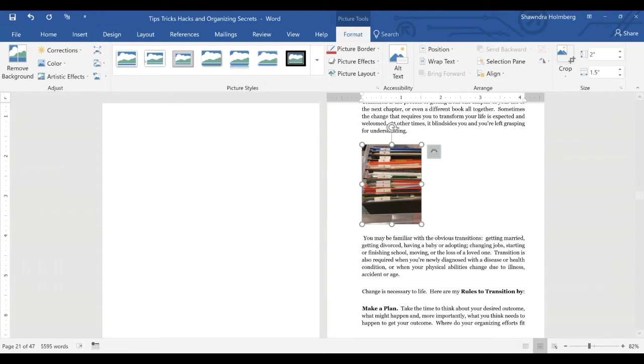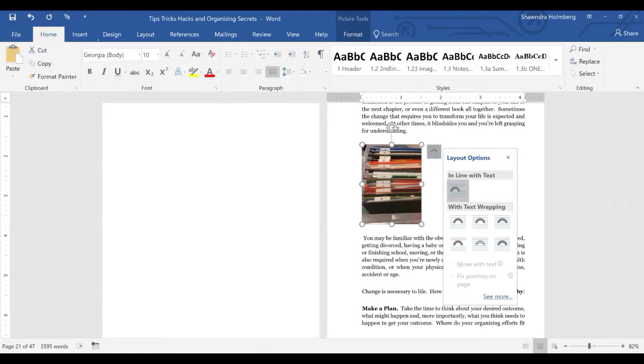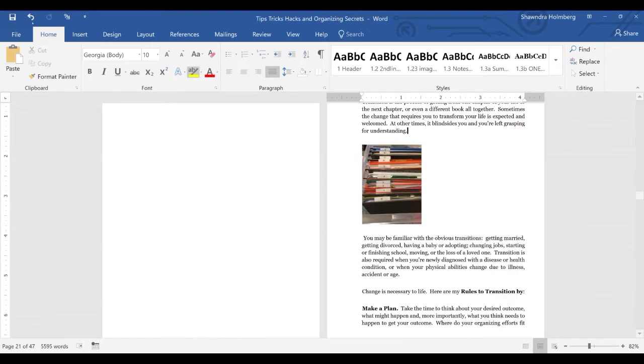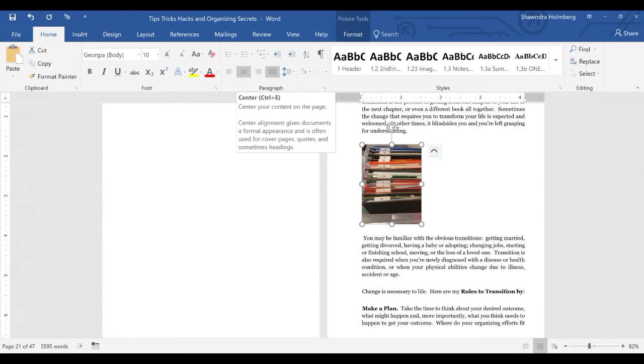Right now it is in line with text. You can keep it in line with text. If you want to center it, you can go to the Home ribbon, click on paragraph, making sure that the picture is picked, and you can center the picture there.